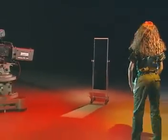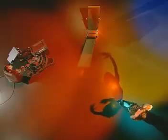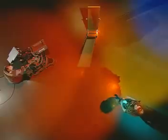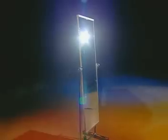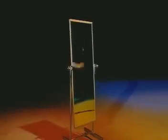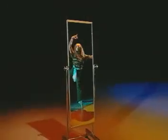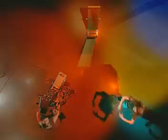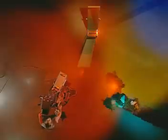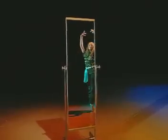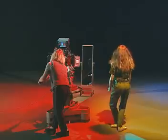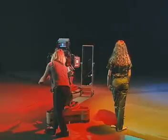Using a mirror, a dancer and a television camera we can investigate how light is reflected. Positioned here, the camera can't see the dancer's reflection, but look what happens as the camera moves. The dancer eventually appears. Her reflection is only visible from certain camera positions. Now you see her, now you don't. But why? To work it out we need to know a bit more about the science of reflection.